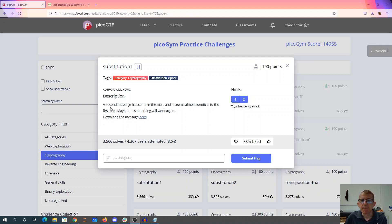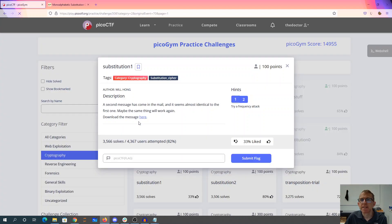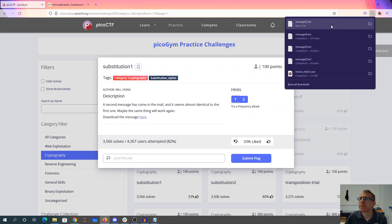A second message has come in the mail and it seems almost identical. The first one, maybe the same thing will work again. Download the message here.